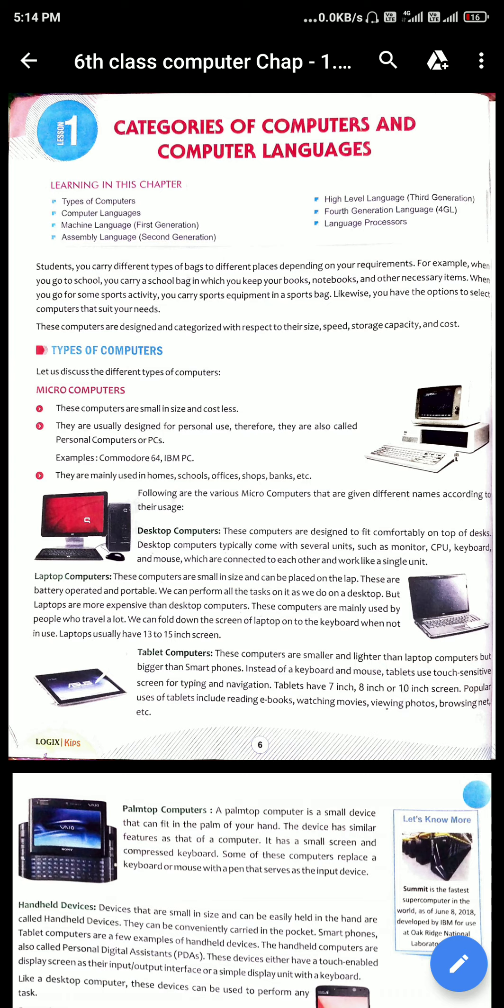Now, Types of Computers. Let us discuss the different types of computers. First is Microcomputers. These computers are small in size and cost less. They are usually designed for personal use. Therefore, they are also called personal computers or PCs. For example, Commodore 64 and IBM PC. They are mainly used in homes, schools, offices, shops, banks, etc.